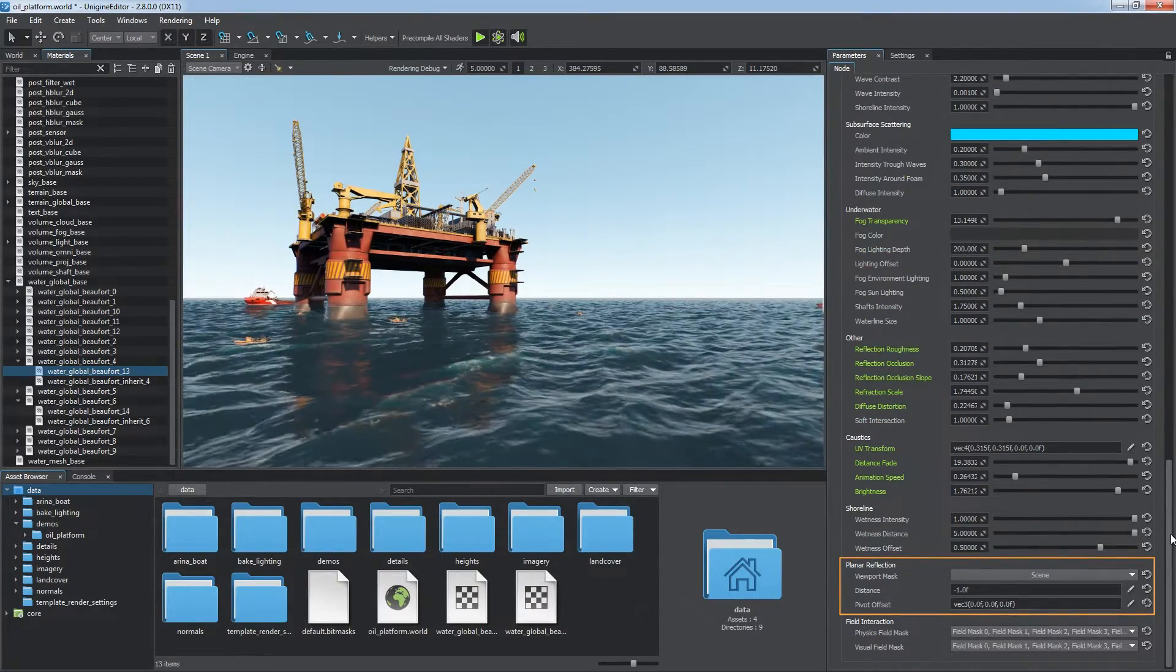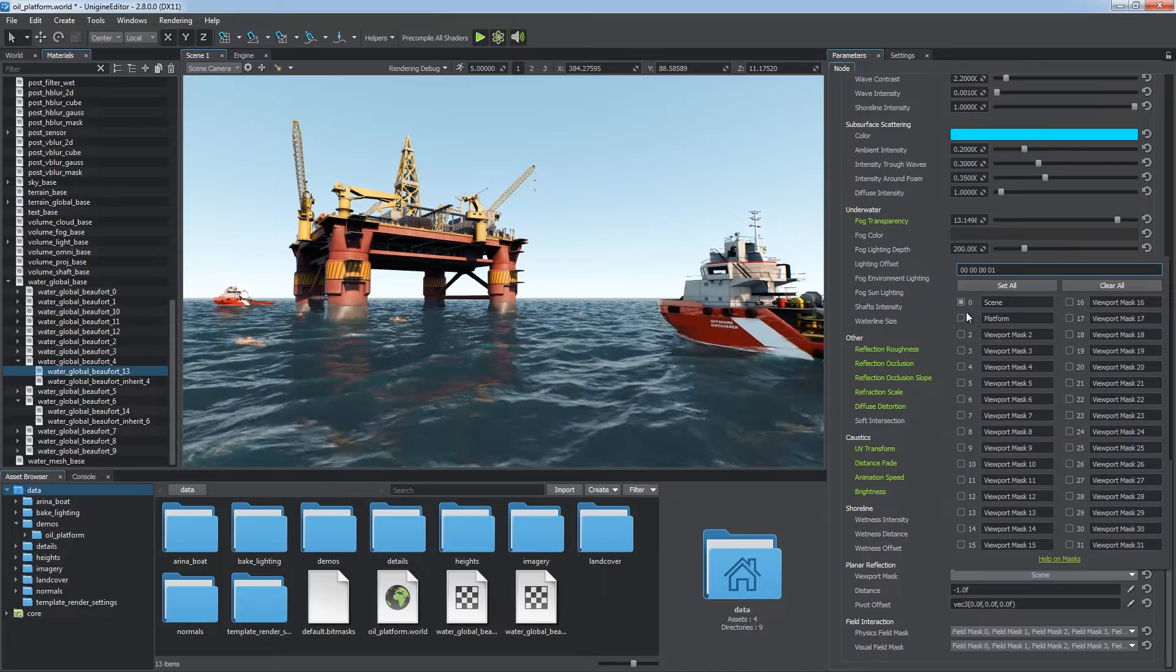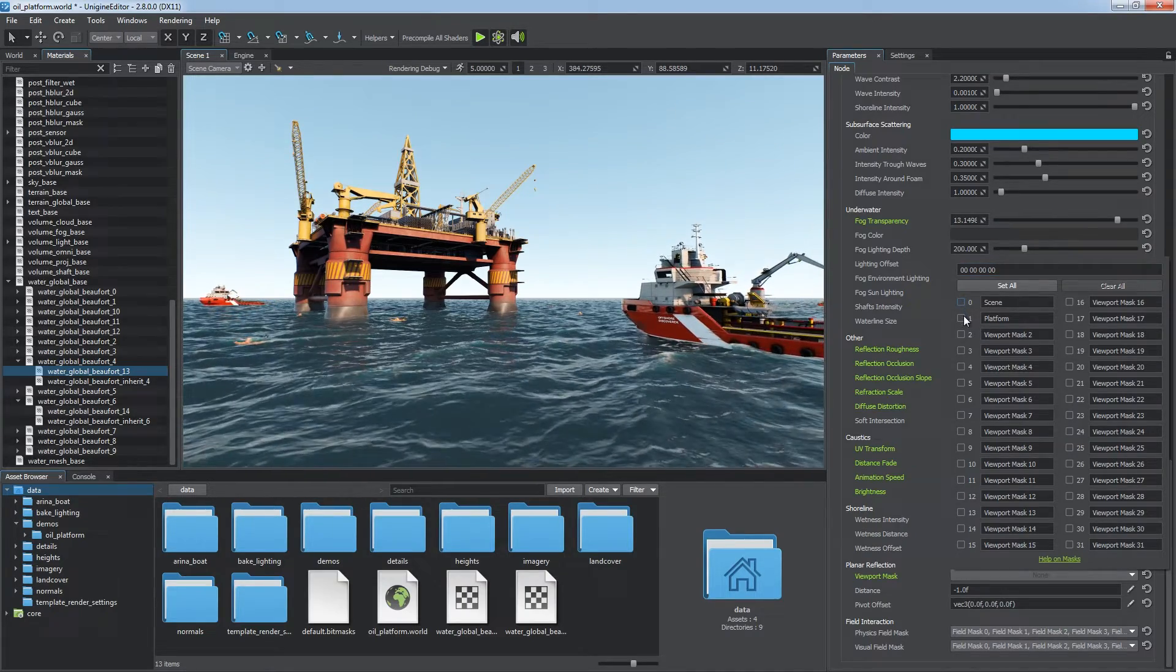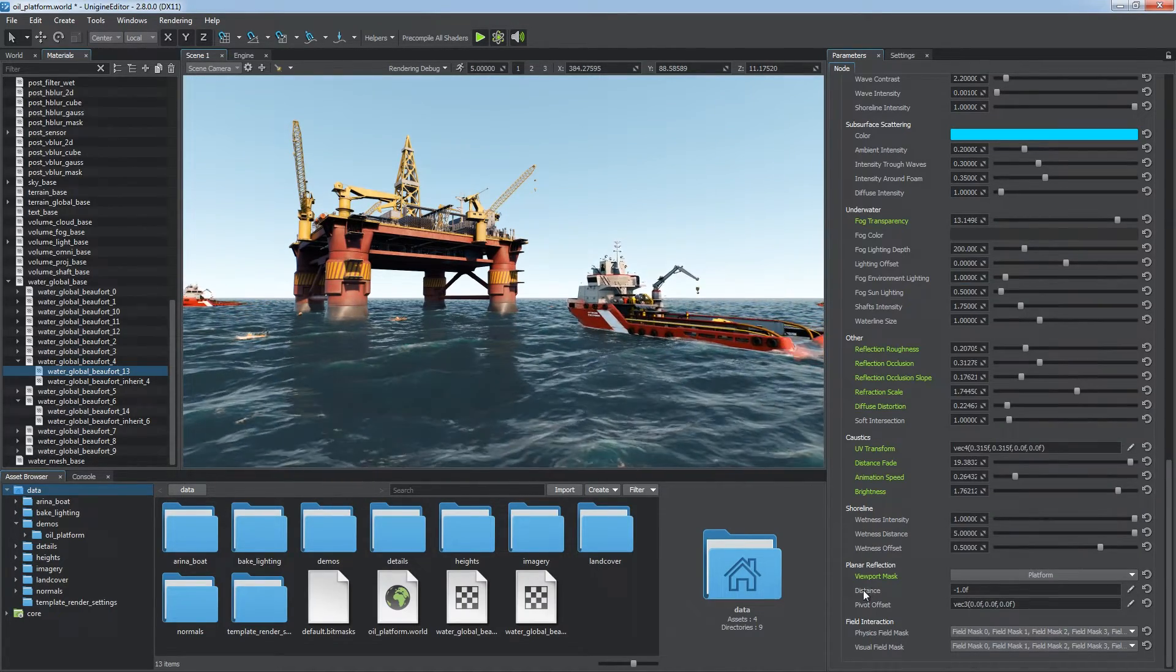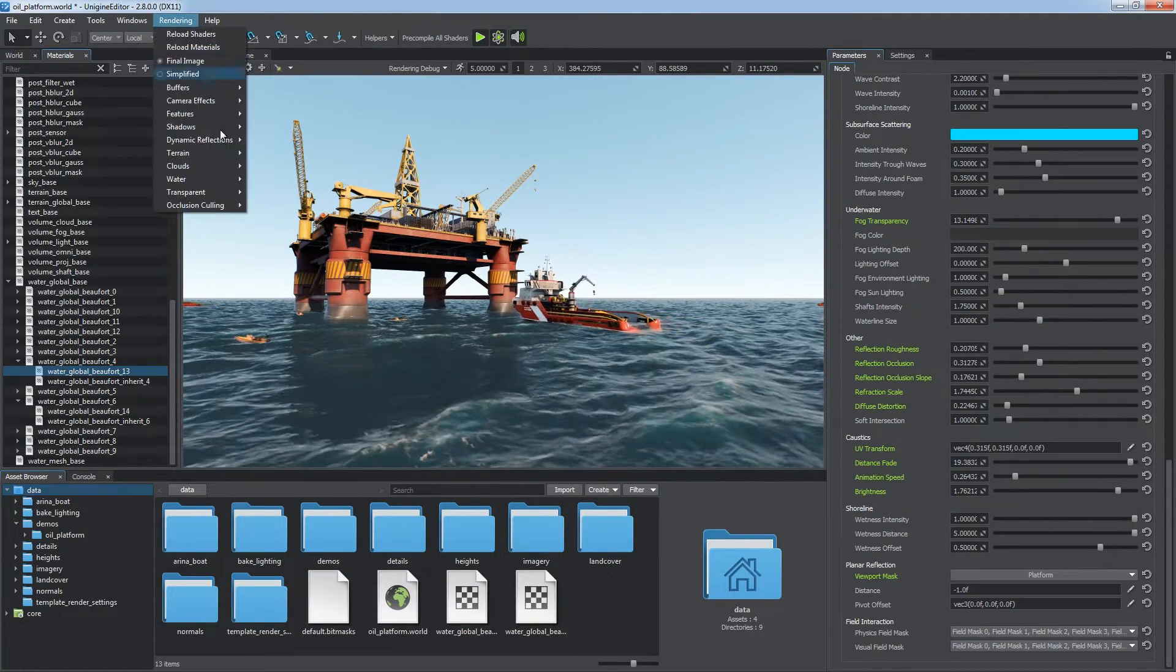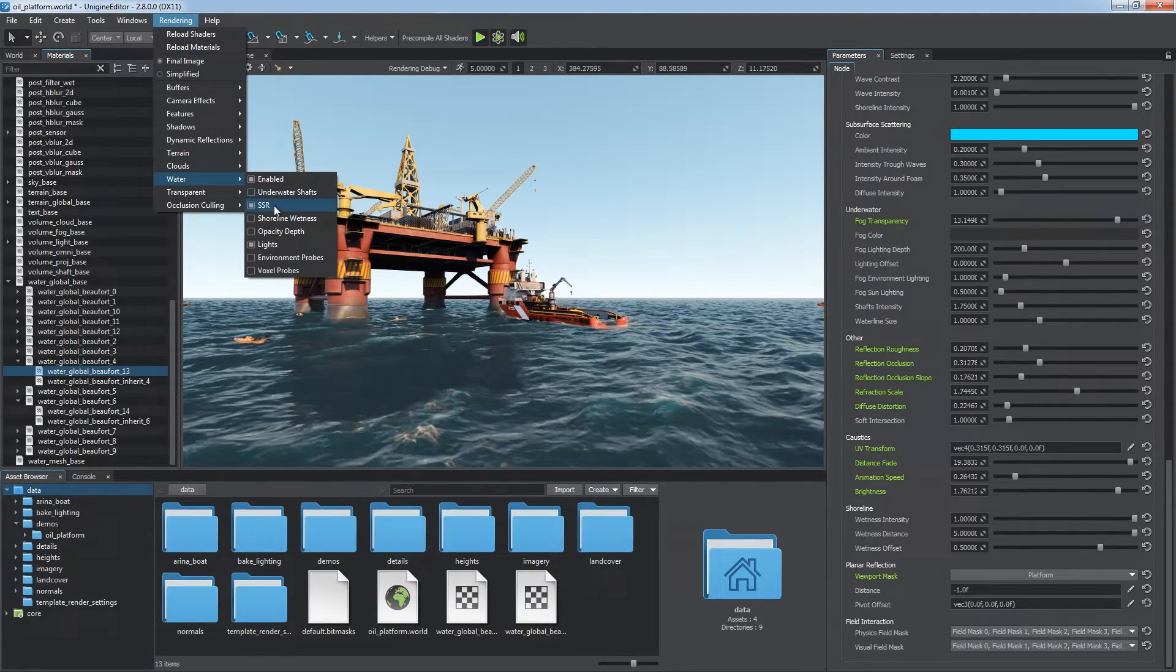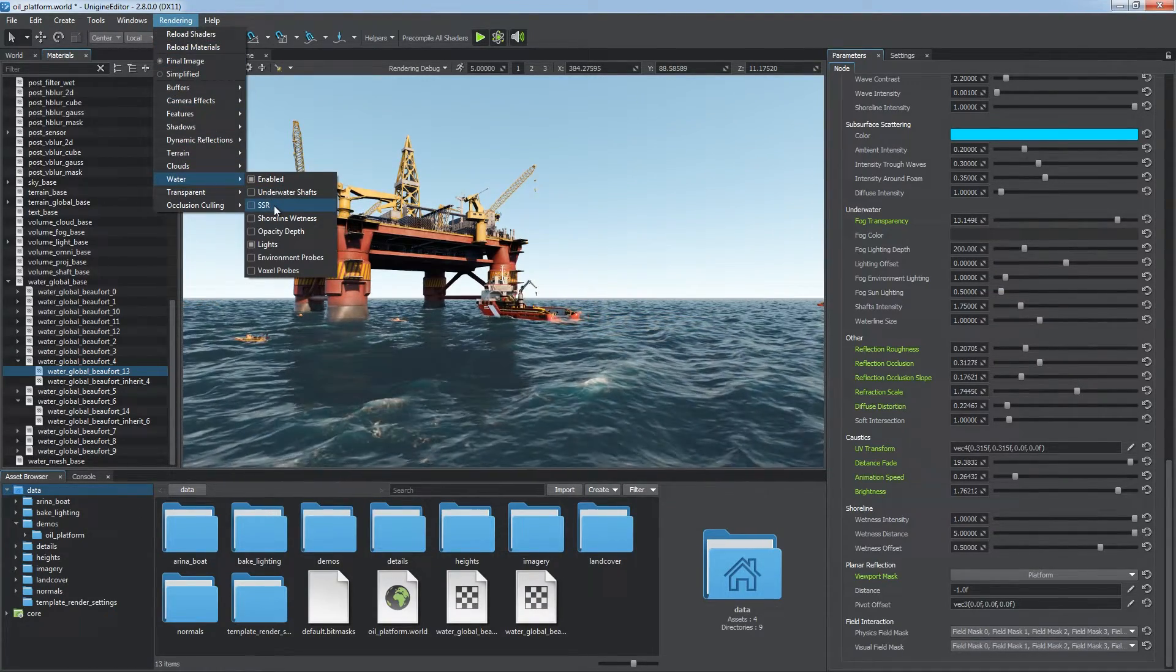For example, you can define objects to be reflected via the reflection viewport mask. Remember that planar reflections is a very consuming effect and may significantly drop performance since it doubles the geometry rendered.